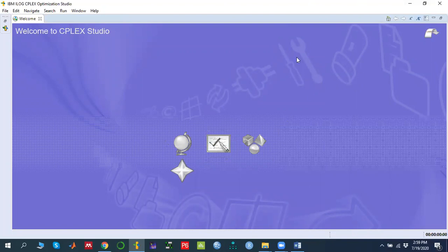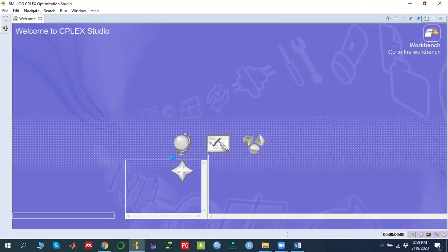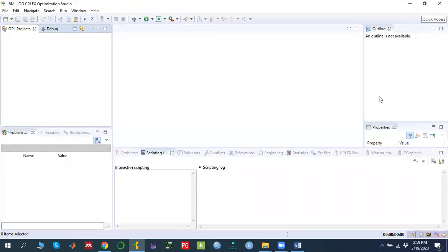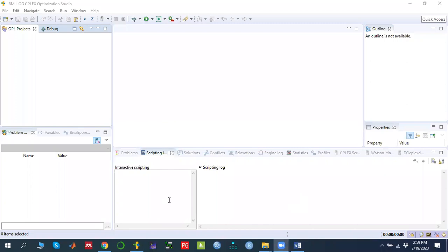We will click past the welcome screen. This is basically what the CPLEX window looks like. The CPLEX output window has different functions. In this video we will write down the code using the OPL programming language, which is called Optimization Programming Language.